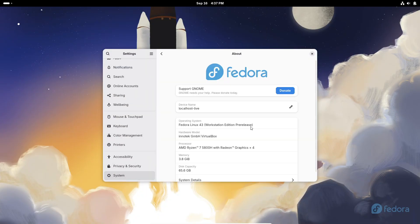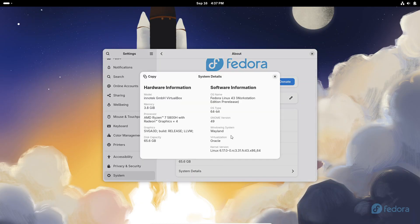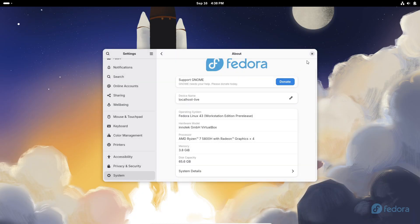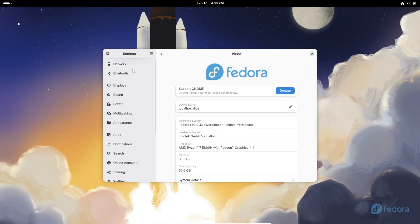But this beta gives us a really good look at what's coming.